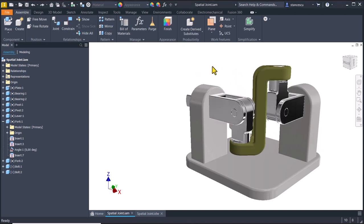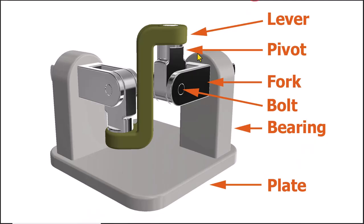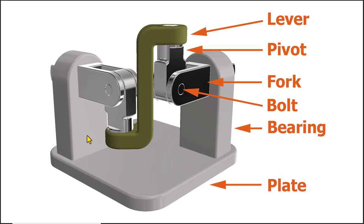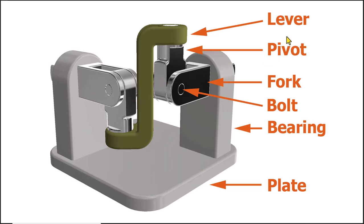Before we start let's see what are the components. The plate is the fixed or grounded part of this assembly. Bearing one, two. Bolt, which are two. Fork, also two. Pivot, also two. And lever, only one, this green part.